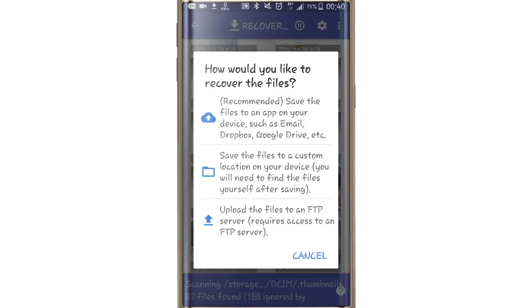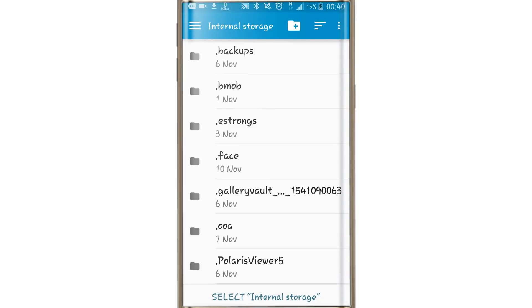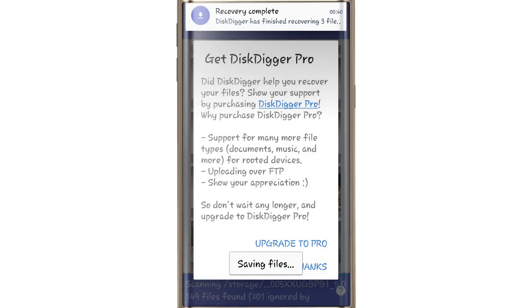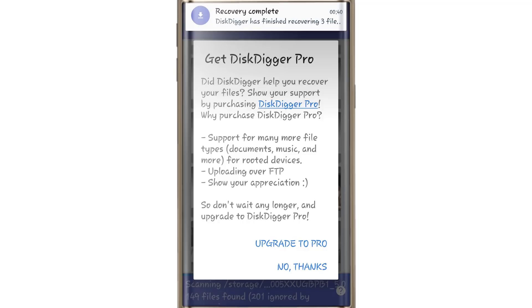You can upload files to Google Drive via email. The second option is to select the store location and save the files. Now we are going to look at the pro version, which supports rooted phones and lets you download music videos and save extra formats.